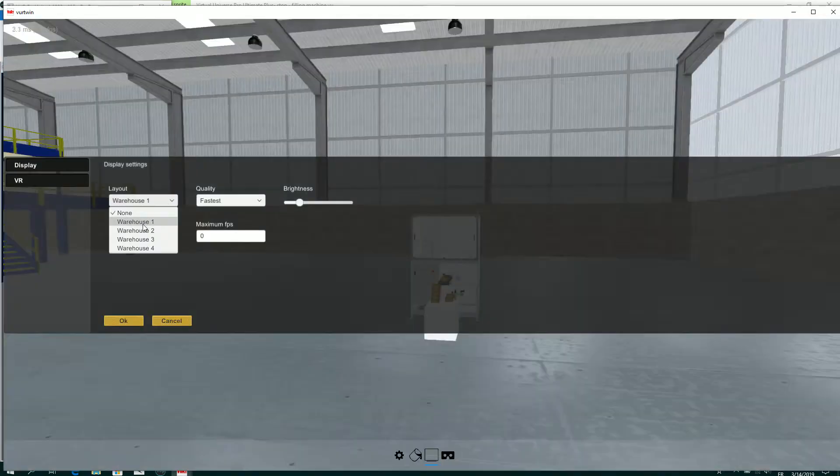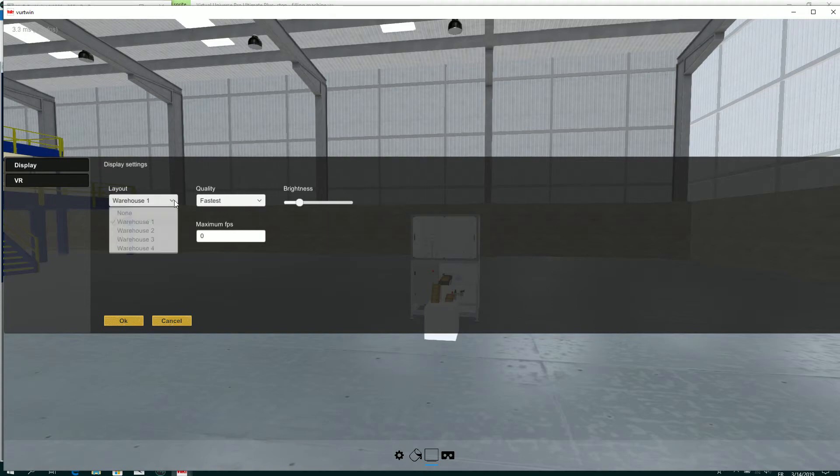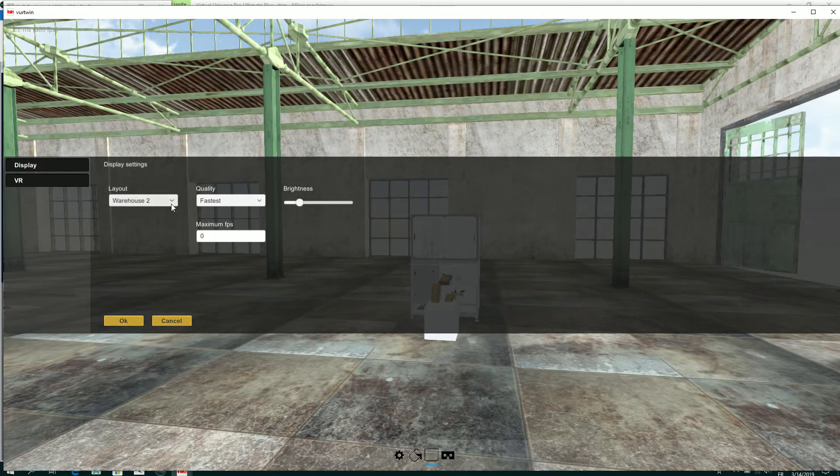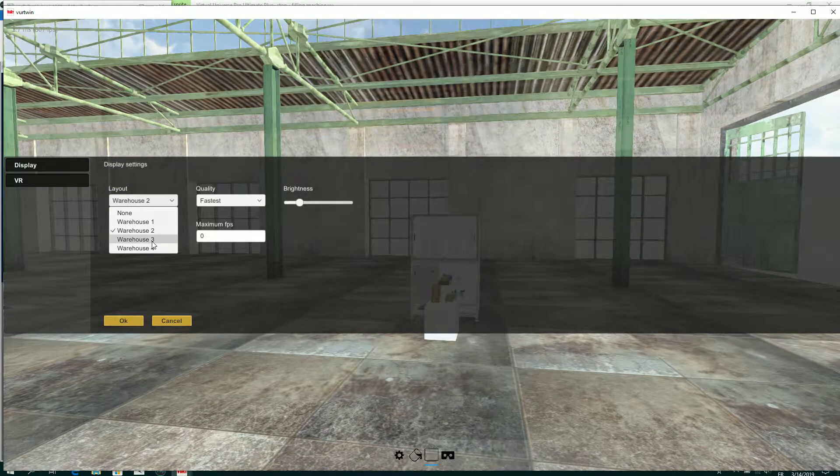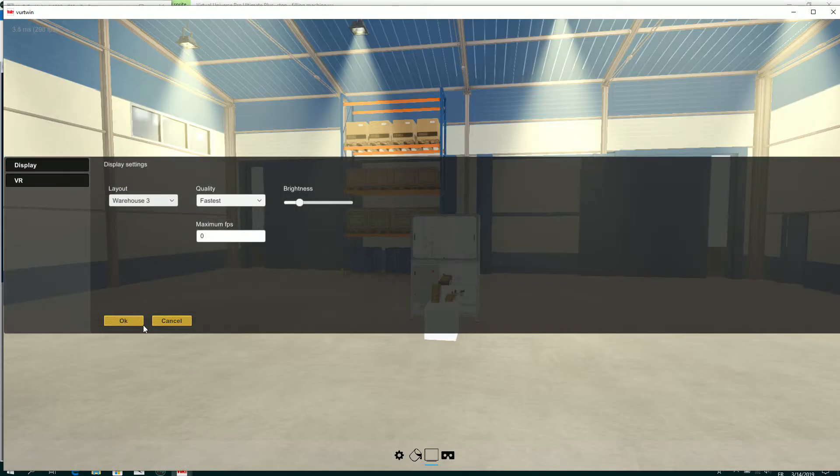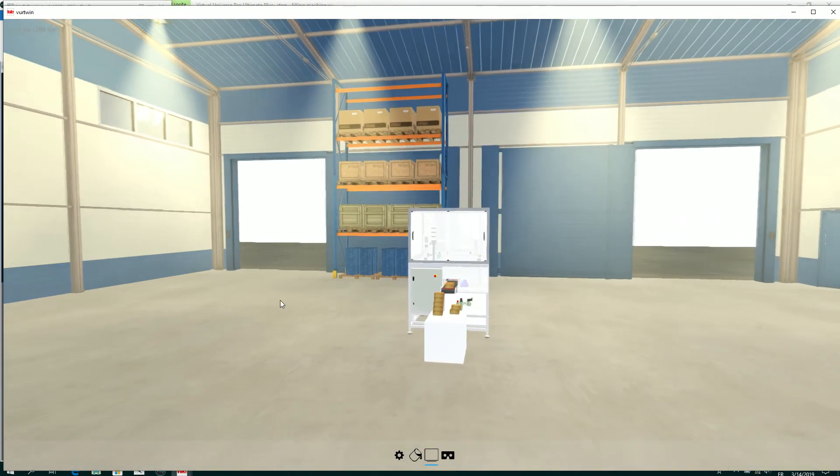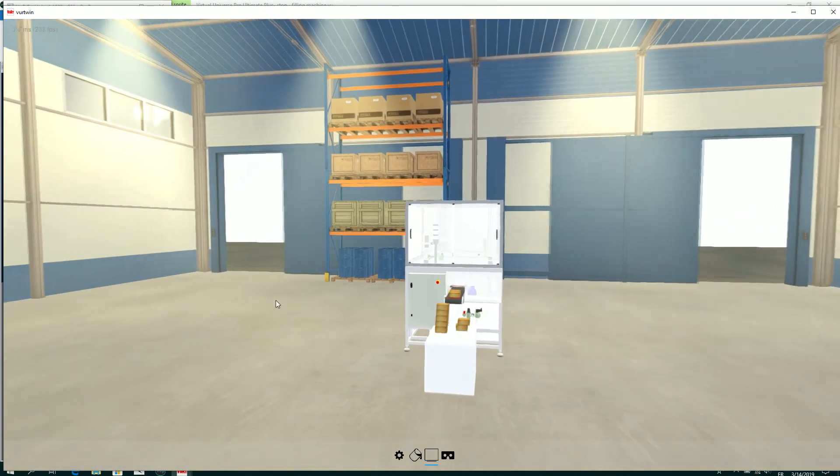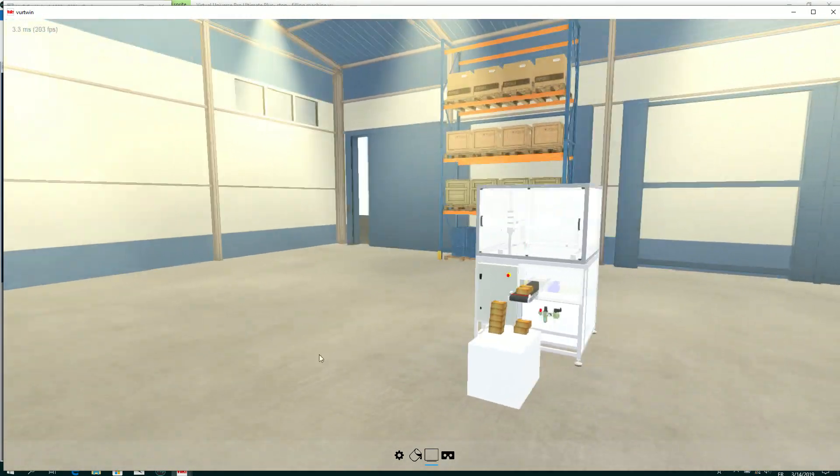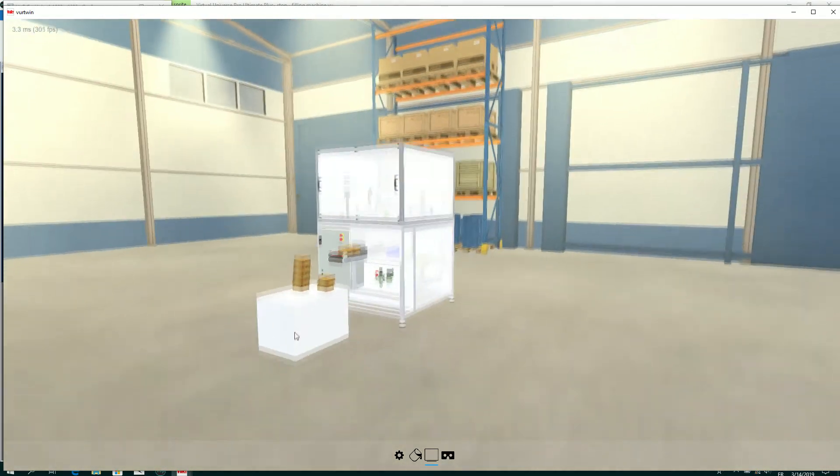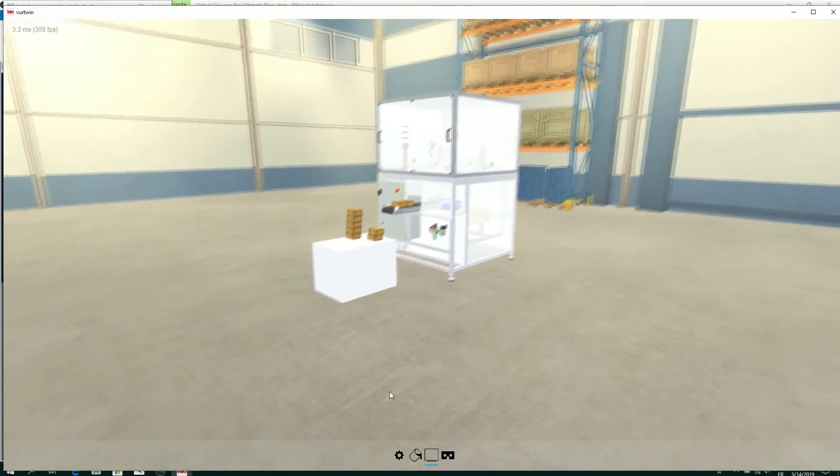I have several predefined warehouses that I can select. As you can see, the rendering is much better in this view.